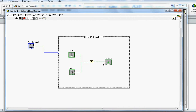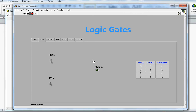This is what the AND gate looks like — it has two inputs and one output. Running the simulation: both switches are at 0. If I make switch 2 equal to 1, output is still 0. If I make switch 1 equal to 1 only, output is still 0. Now if I make both switches 1, output will be 1.